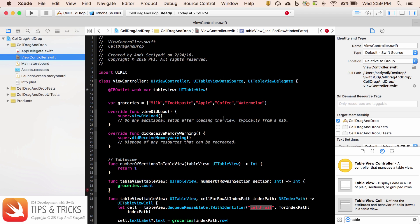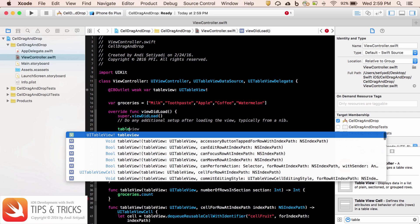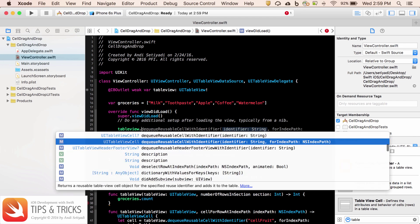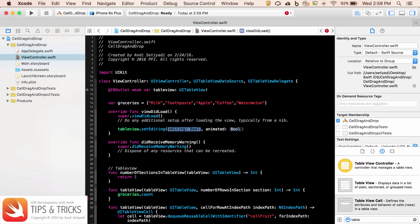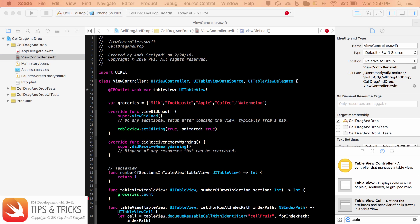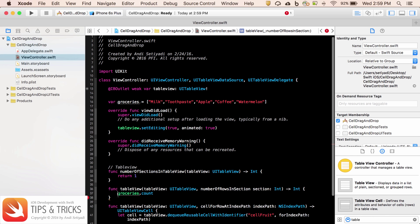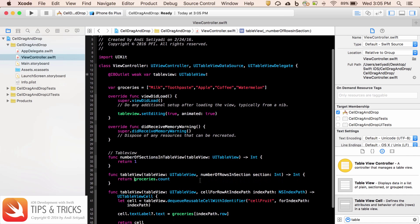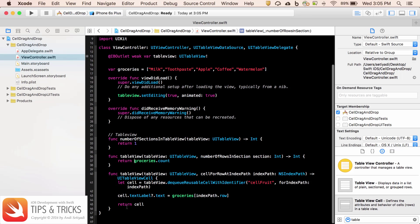Now we need to set that the table view is going to be editable. In order to do that, let's call table view set editing. The editing equals true. And let's do the animation equal true as well. This one we're missing the return keyword.